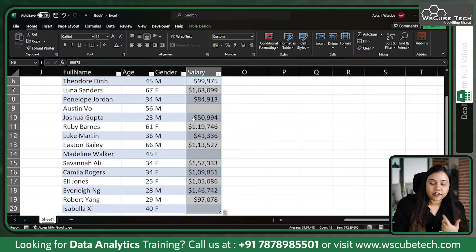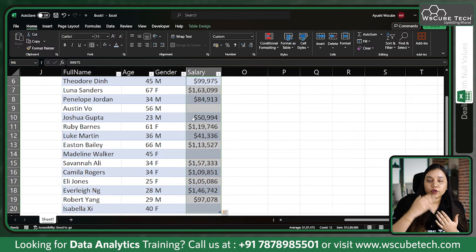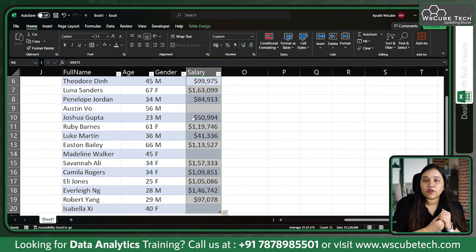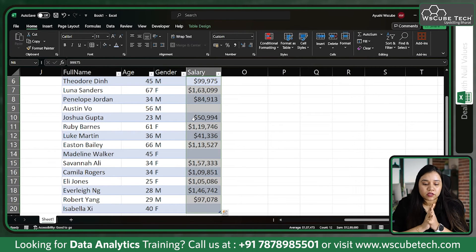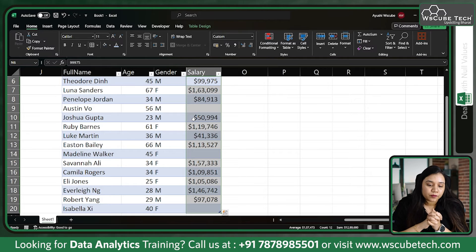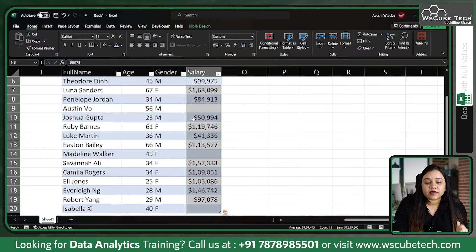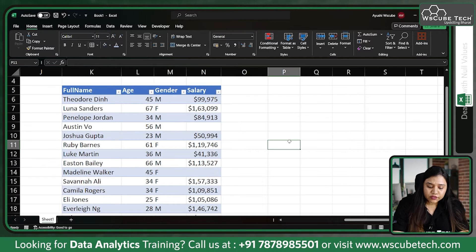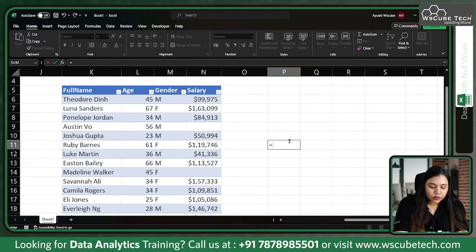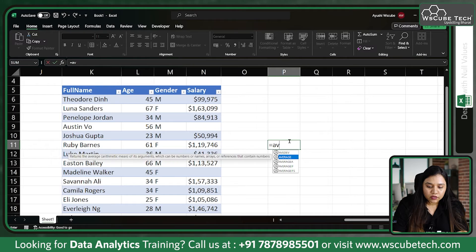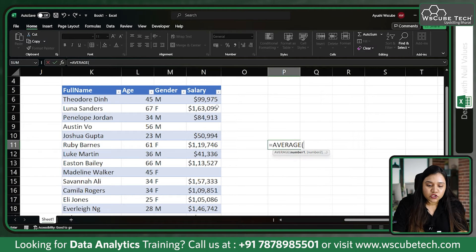When it comes to salary, we generally do not fill with the value above or below. Instead, we use the average method — we find the average of our data and fill the blanks with it.